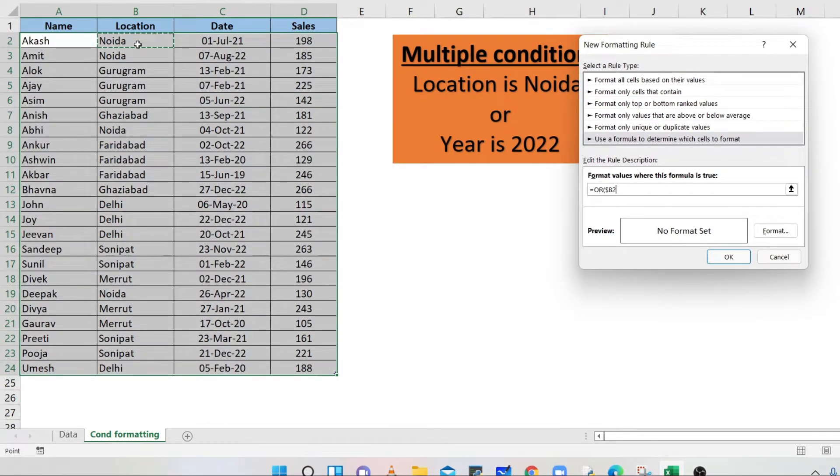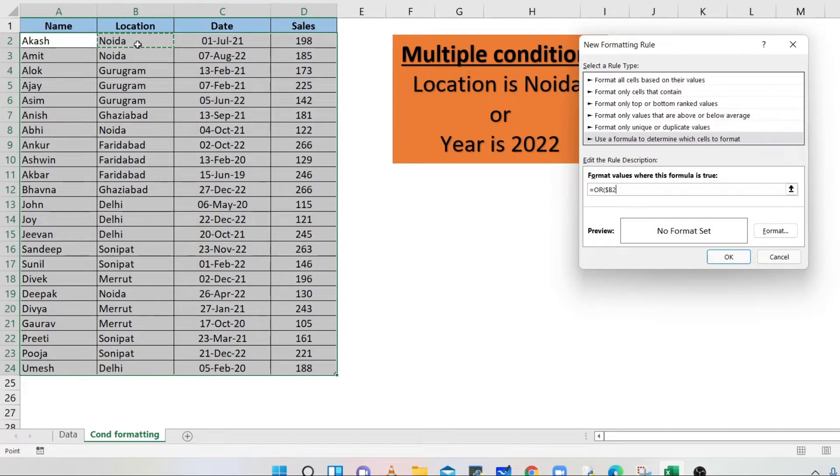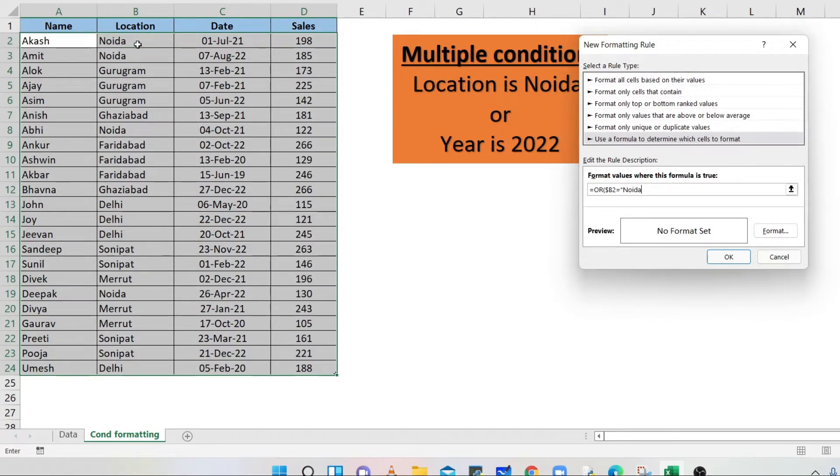So that the dollar sign is available with the column only. Now, for comparison, type equals to and Noida in double quotes. Comma.